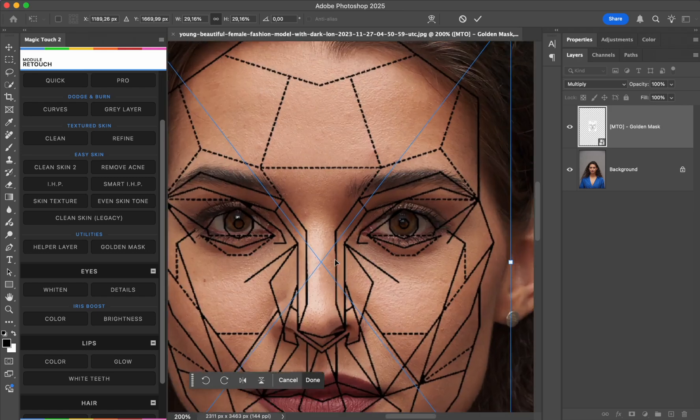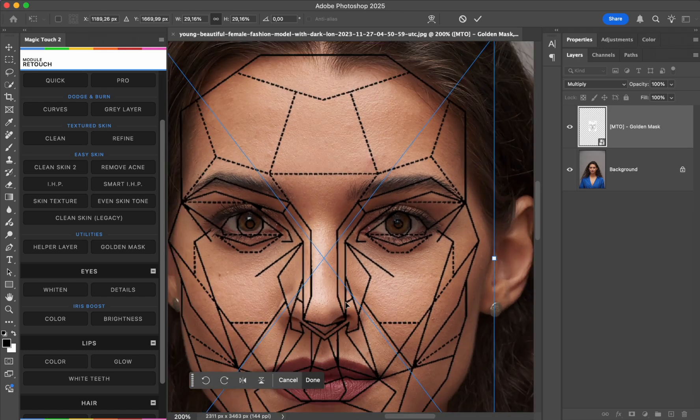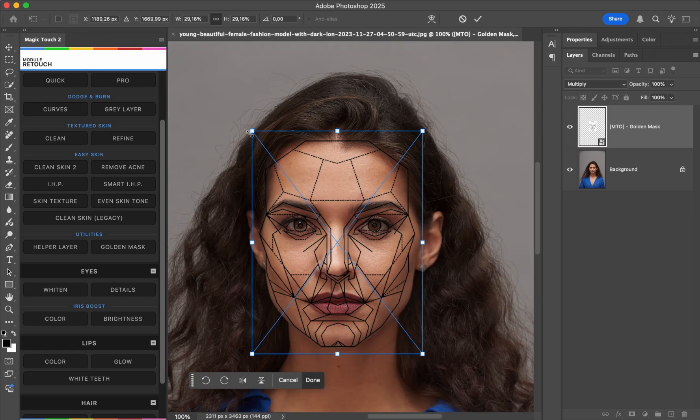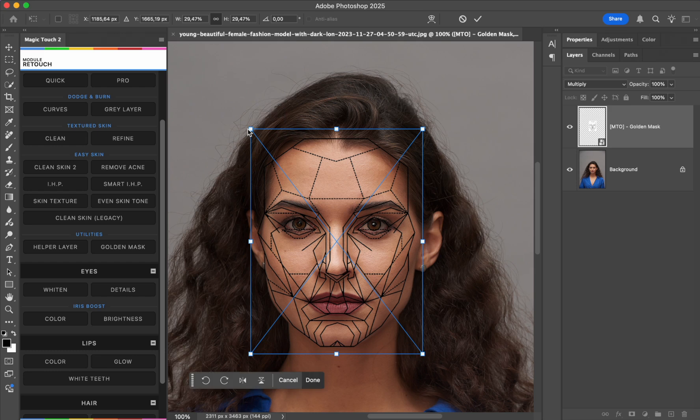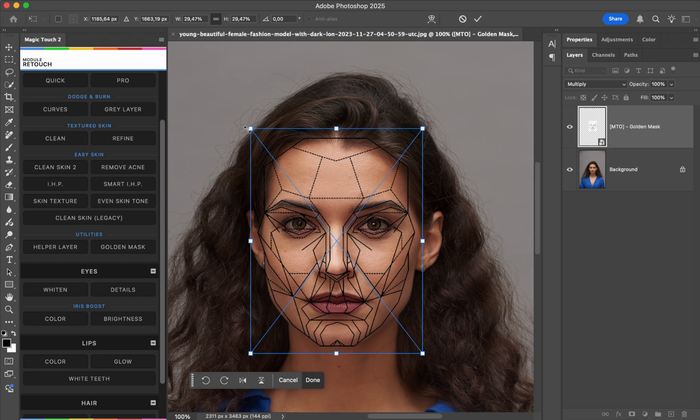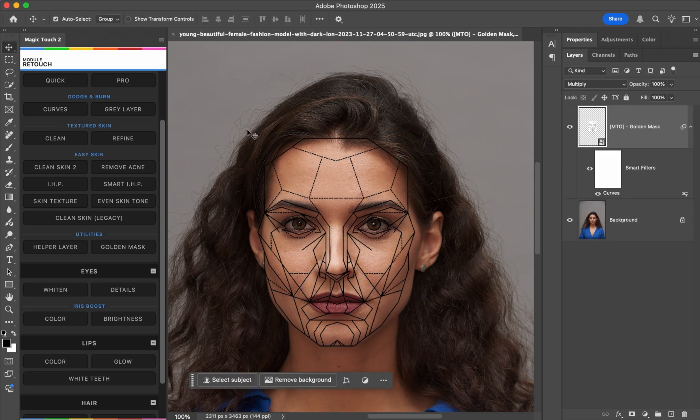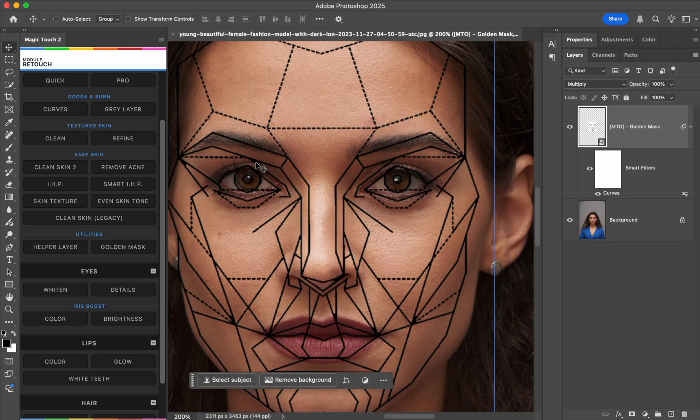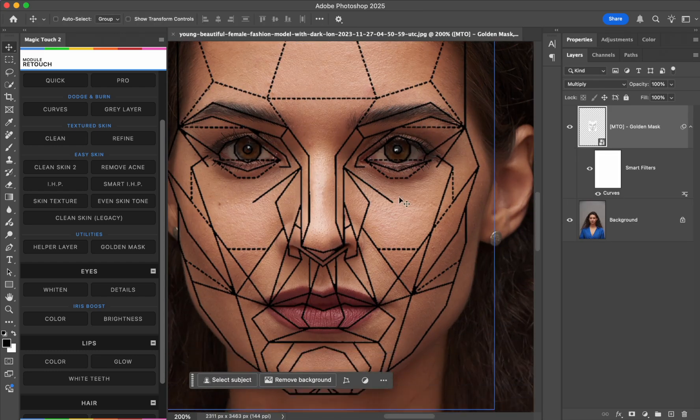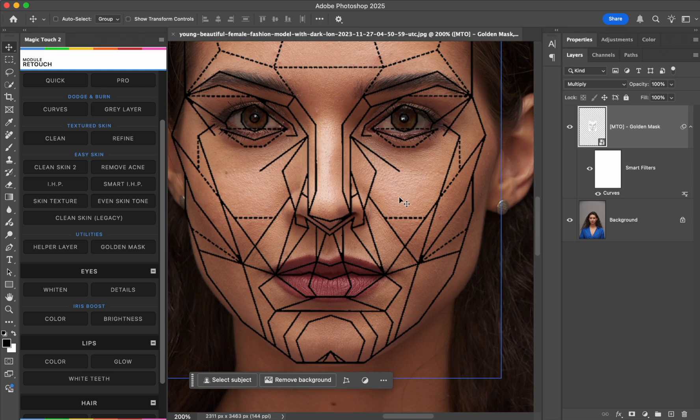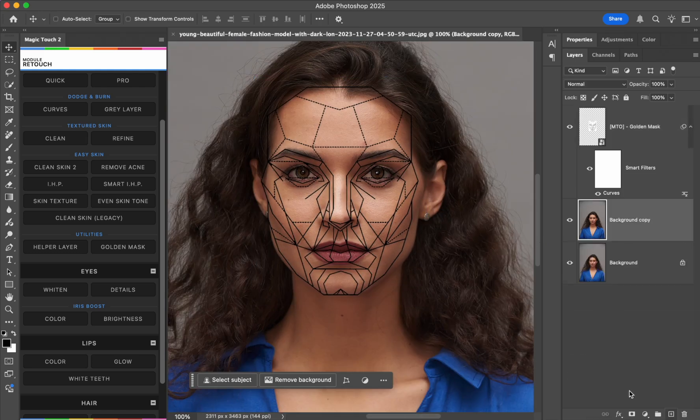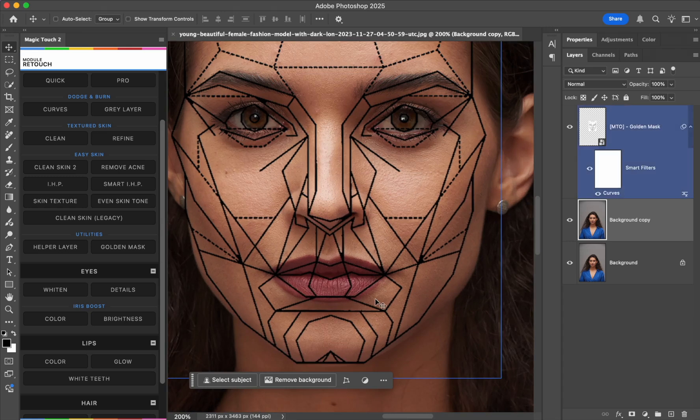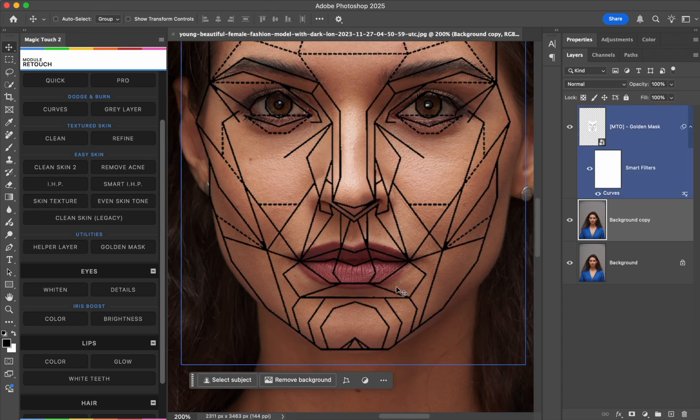We need to fit the eyes properly, something like this. Okay, and now once the eyes are in the right position, just duplicate the layer and now we can work with the liquify tool.